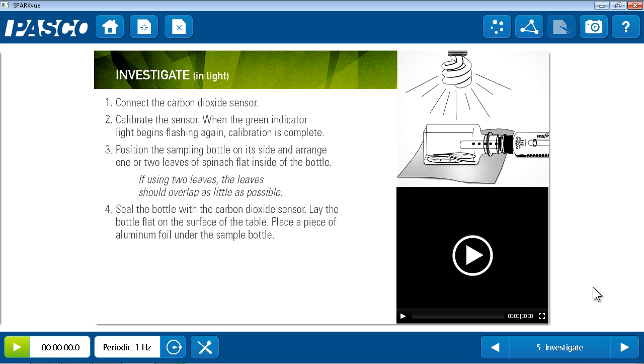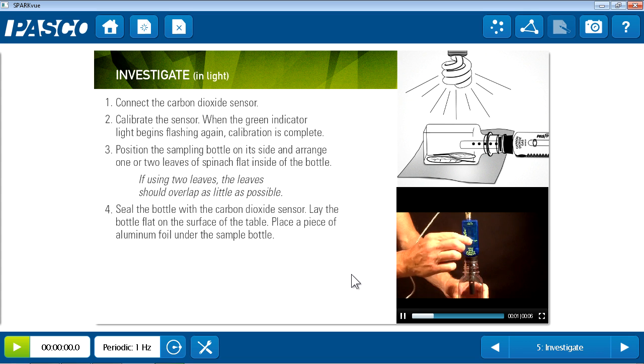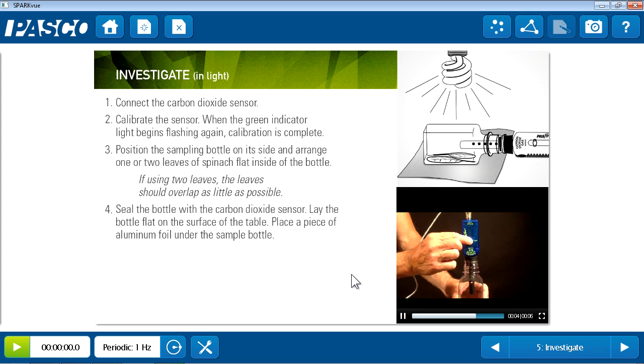The equipment setup for this lab is described on page five in text, images, and a movie. In this case, this brief movie shows students how to calibrate the carbon dioxide gas sensor.